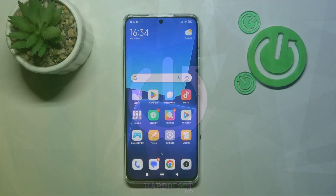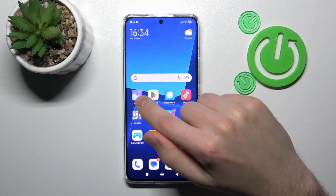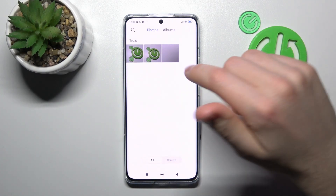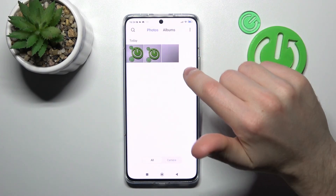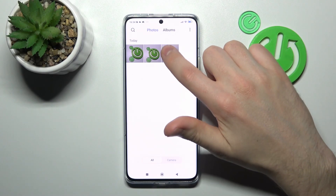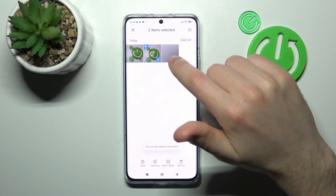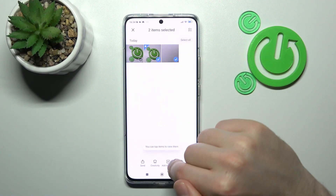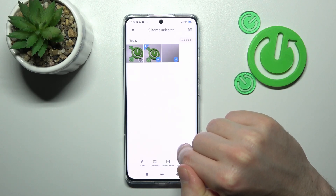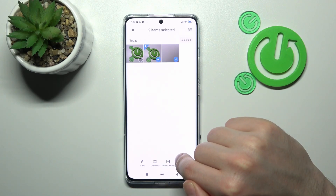First of all, open your standard gallery application on this phone, and next you need to choose some photos that you want to hide. For example, I want to hide these two photos, so select this one.